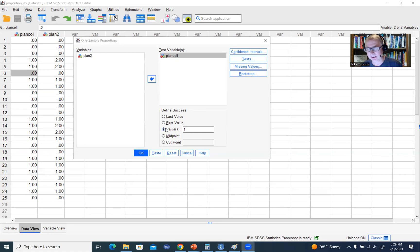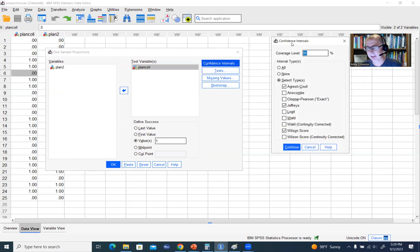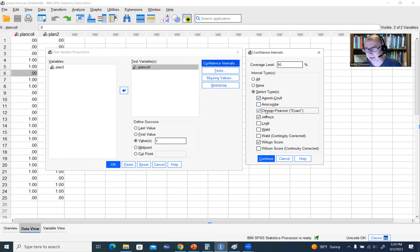We're going to stick with this selection. We'll click on Confidence Intervals. By default, the coverage level is 95%, so a 95% confidence interval around the sample proportion that we will compute. There are a number of types of confidence intervals available. We have three that are selected by default. I'm also going to click on Clopper-Pearson Exact, and then also Wald down here.